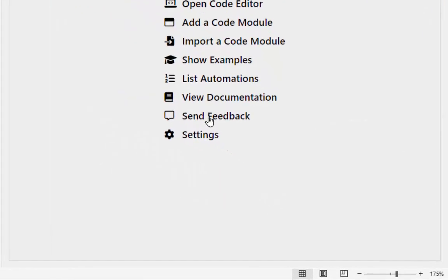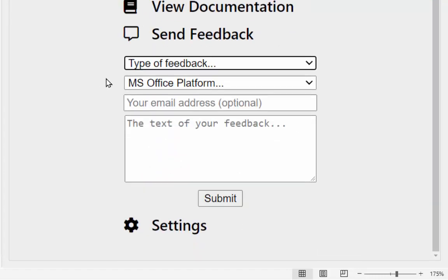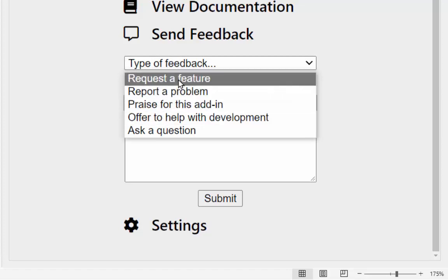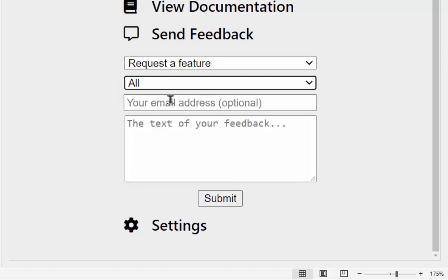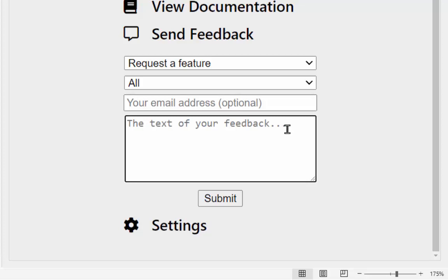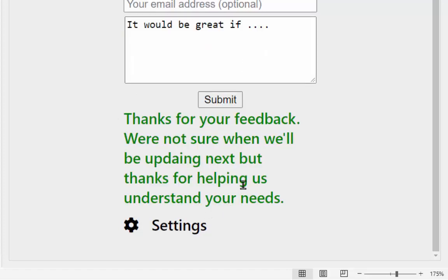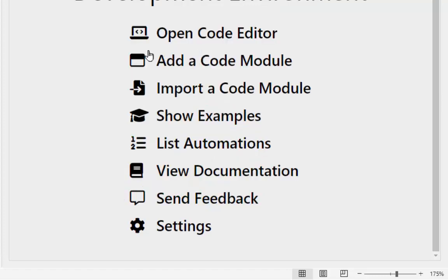'Send Feedback' lets you notify us of issues or feature requests. You can select 'Request a Feature', choose which platforms it applies to, optionally provide your email address, describe your request, and hit Submit. The developers get emailed every time one of these is submitted, and we're keeping an eye on them to develop the add-in the way users find most useful.